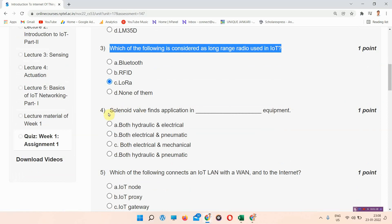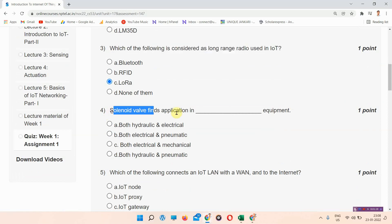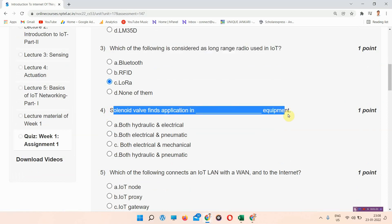Next question: solenoid valve has application in what type of equipment? The answer to question four is option D — both hydraulic and pneumatic. Please mark your answer.